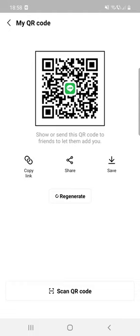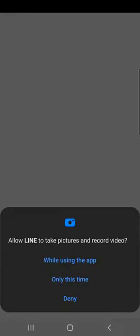You can regenerate one and you can scan QR code as well for adding friends.